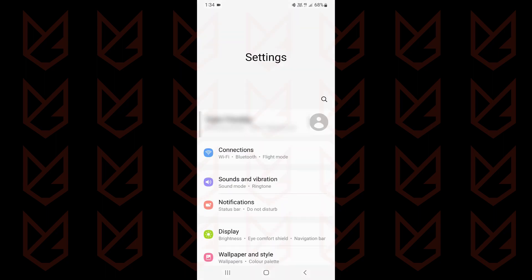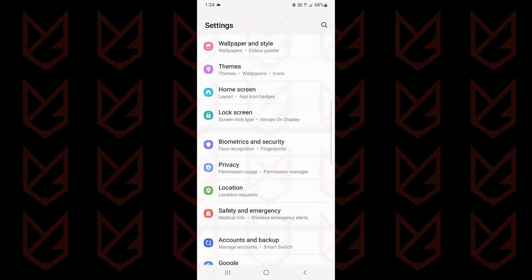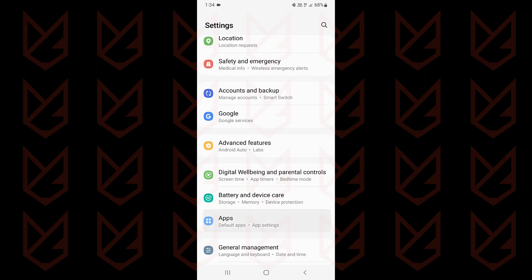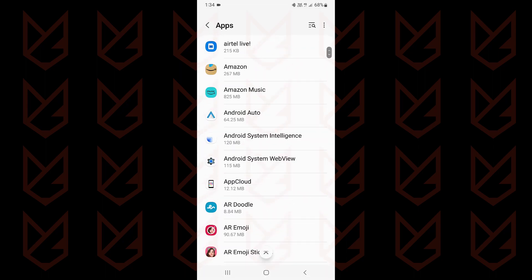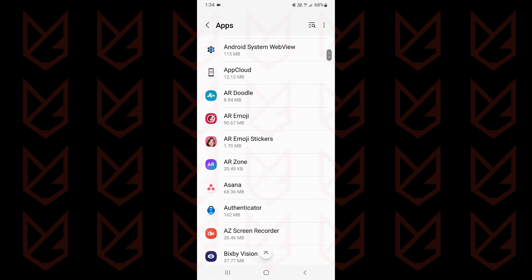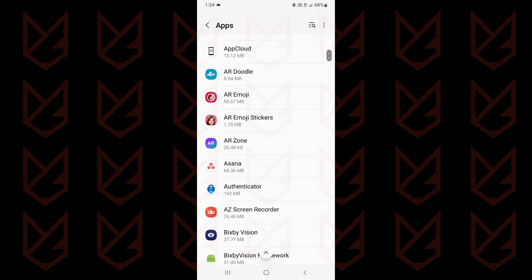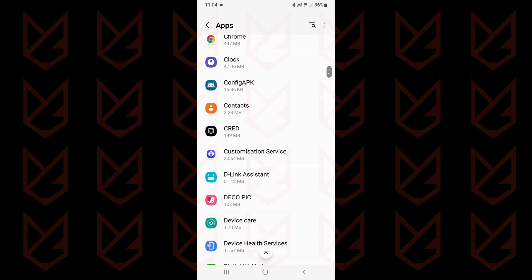Open the settings app, scroll down and tap on apps. You will see all installed apps. Tap on the app and you will see the uninstall option below here.